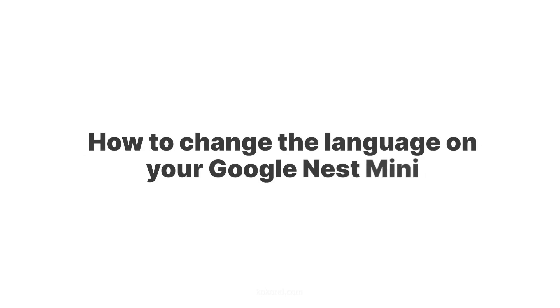Hey everyone, and welcome back to the channel. Today, we're taking a quick look at how to change the language on your Google Nest Mini.